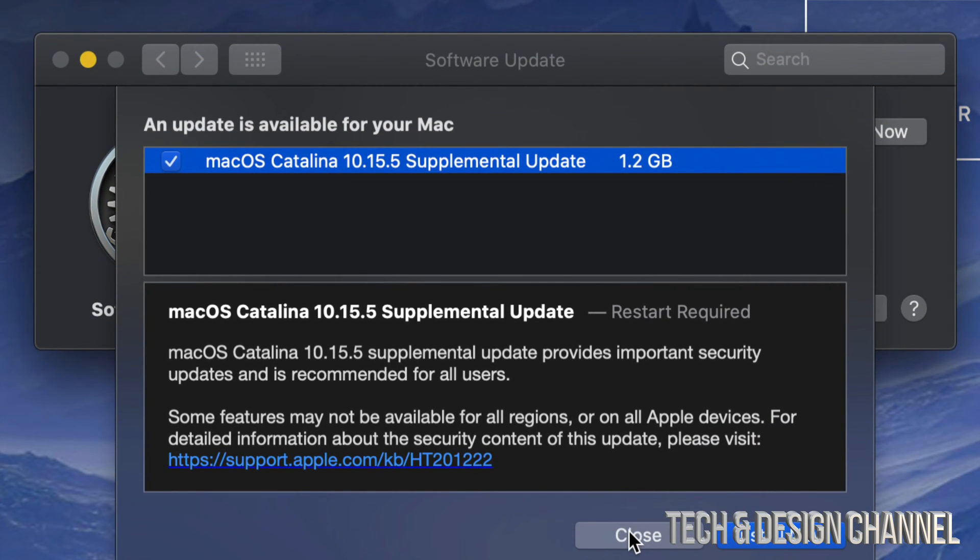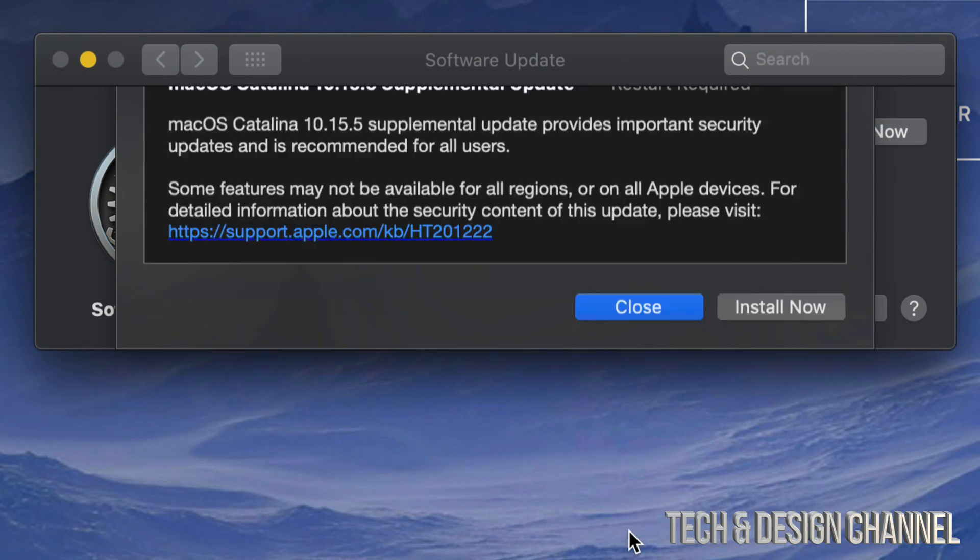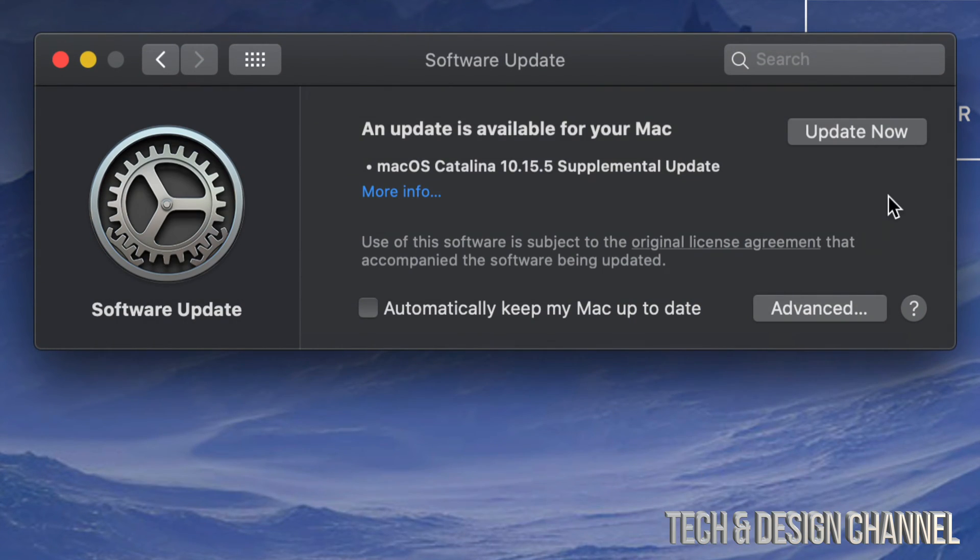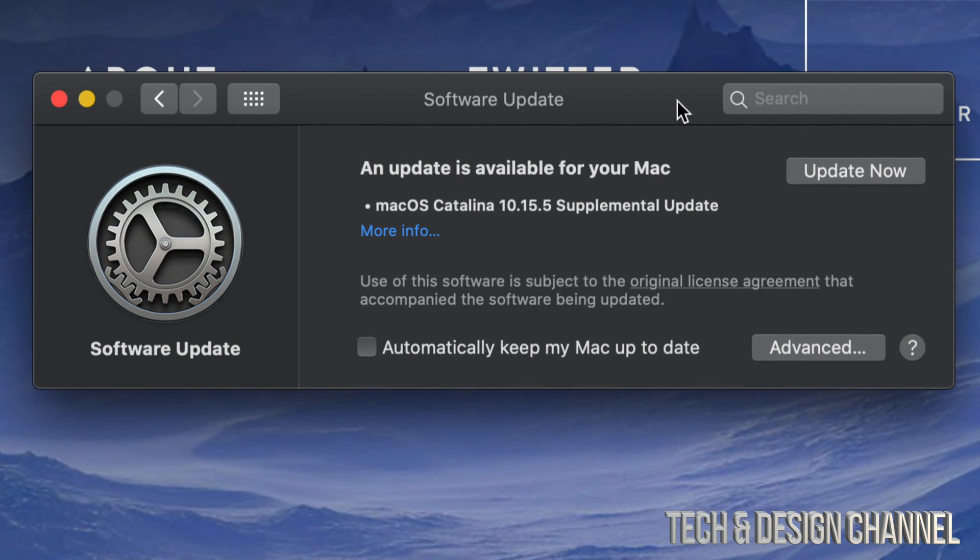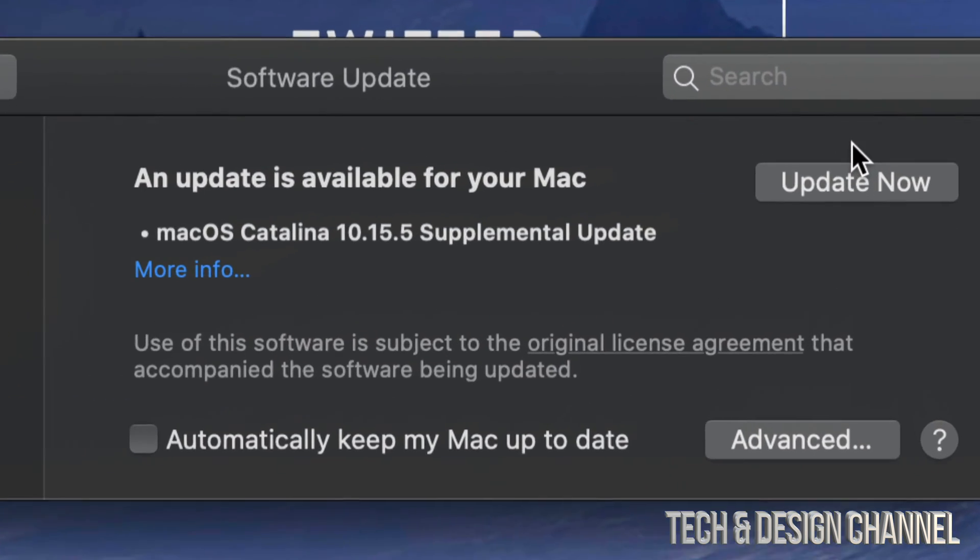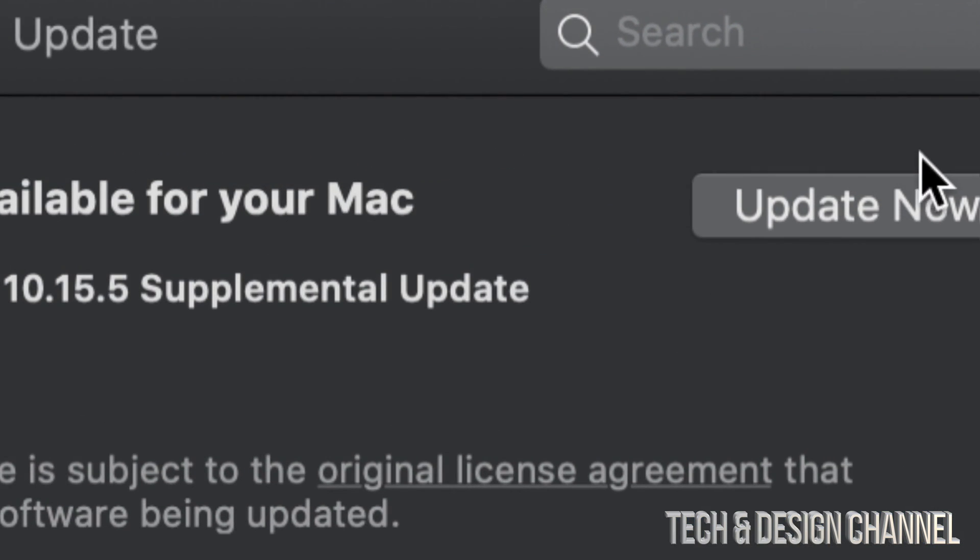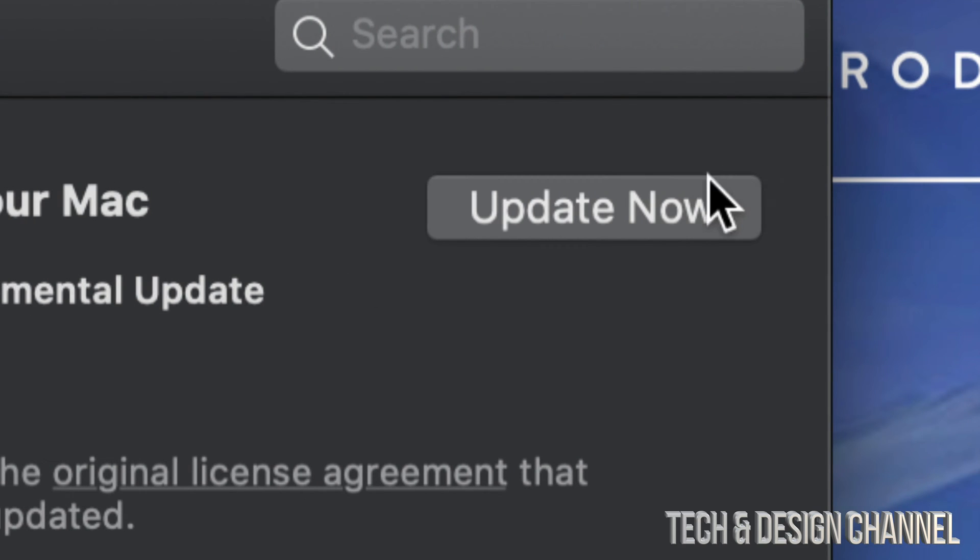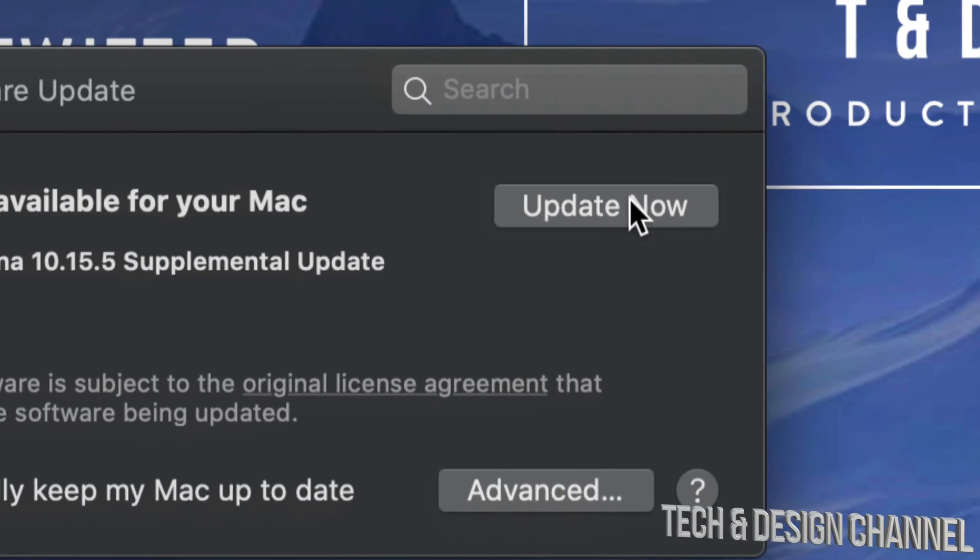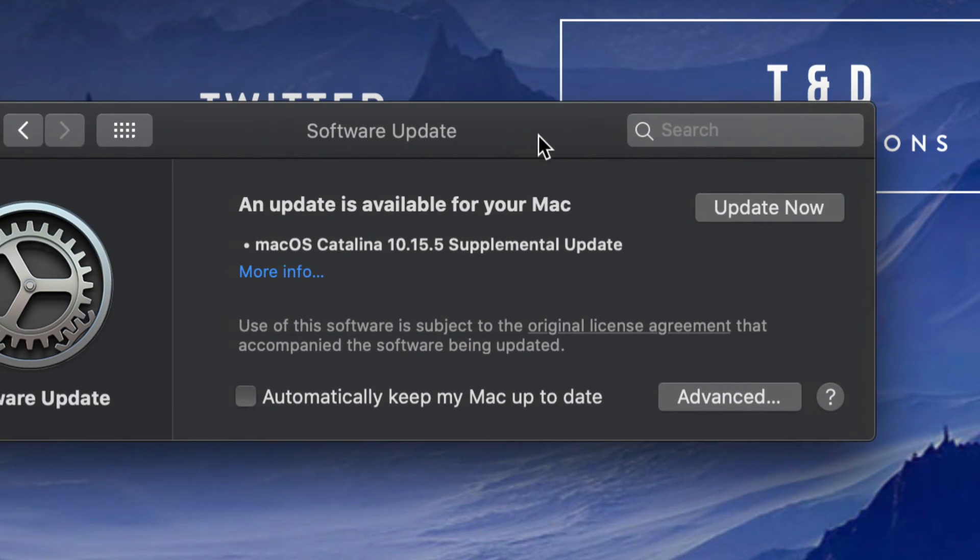So I'm just going to close this for now. Although I could update it from here, I just want to show you that you can update it right away just by pressing on the top right hand side. There will be an Update Now button.